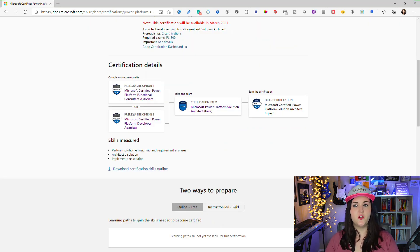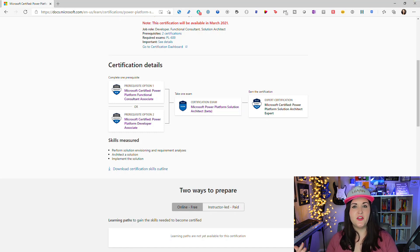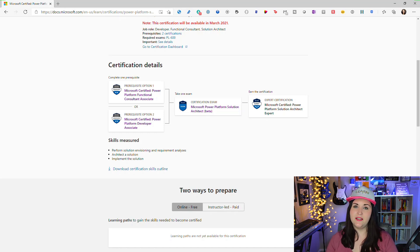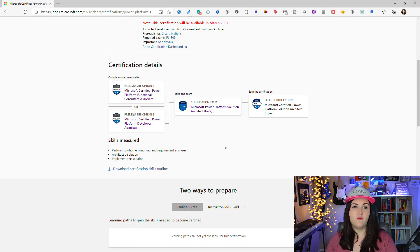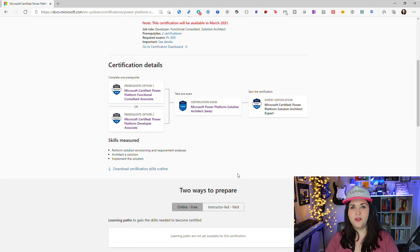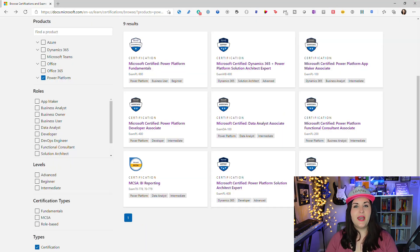Unlike the other certifications we covered that had no prerequisites, the Power Platform Solution Architect Expert does have prerequisites. To get this certification you actually have to have either the Functional Consultant certification or the Power Platform Developer Associate certification already. You also have to take the new Power Platform Solution Architect exam. This will kind of be the cream of the crop in the Power Platform certifications.